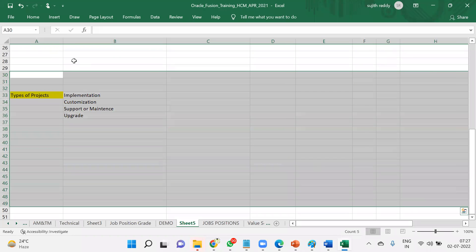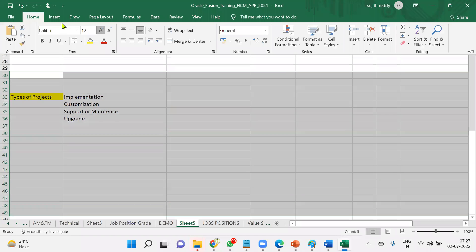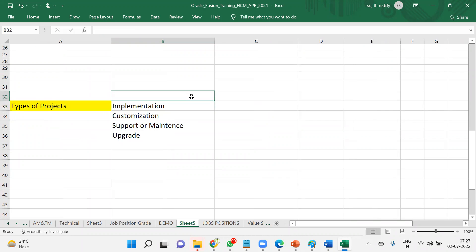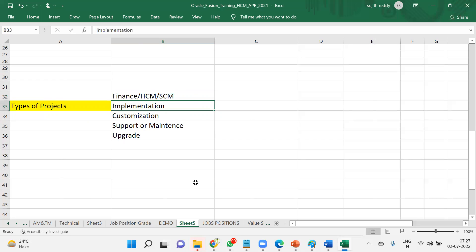First we'll discuss about implementation projects. What is an implementation project? This is common for all domains - whether finance, human capital management, or supply chain management. An implementation project is when your client is not using Fusion Applications so far - very first time the client is going to use this application. Whenever you are doing this application configuration for your client, we call it as an implementation.